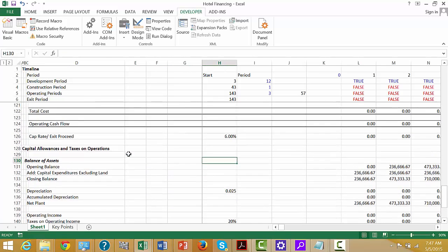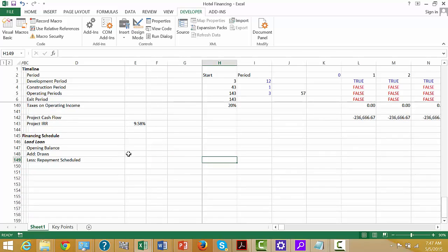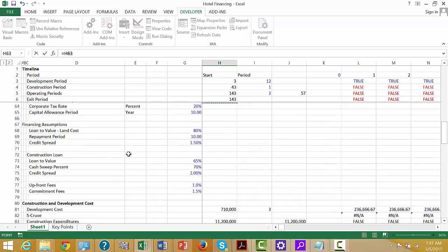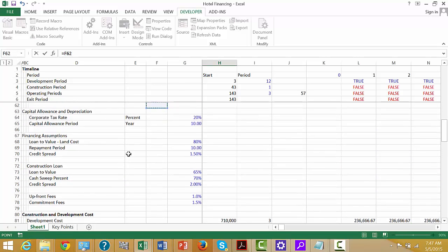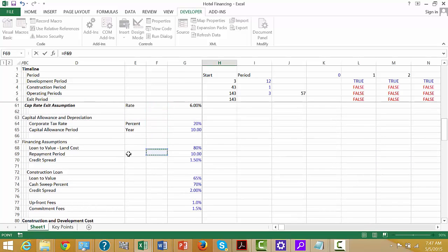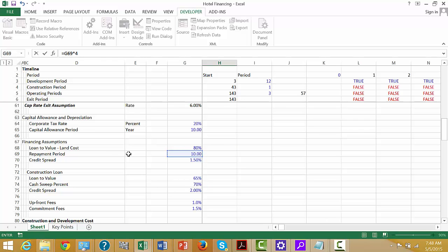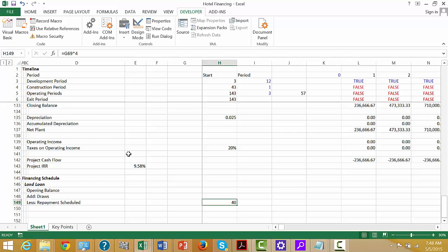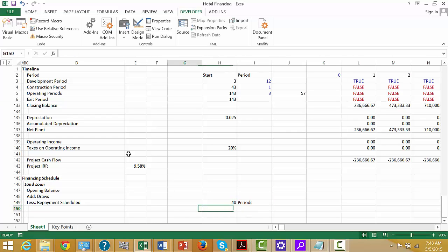This scheduled repayment is over 10 years. But we have four quarters per year, so we do it over 40 periods. And then we'll put a closing balance.